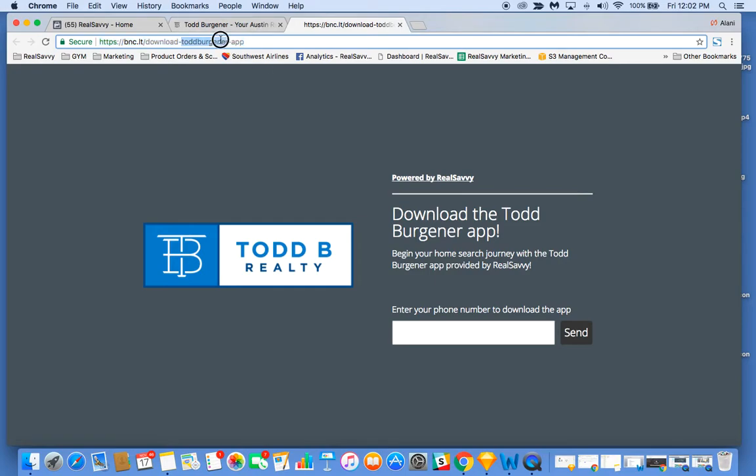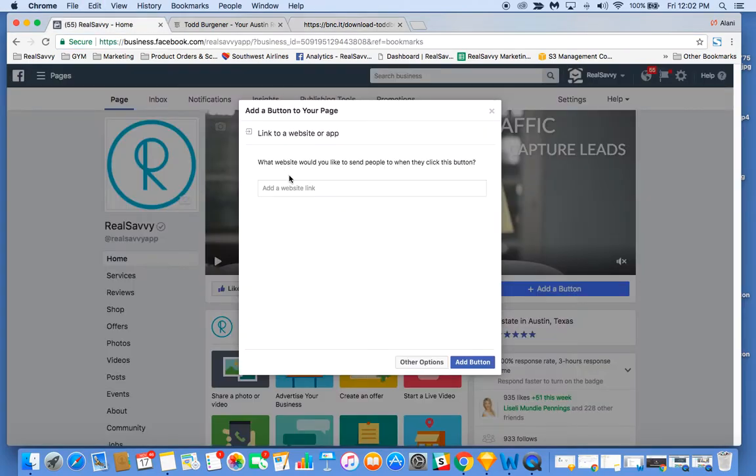Use this URL. Don't use the Real Savvy app store link or a Google Play store link. Use the personalized link that we provided you. I'm going to use this URL, head back to my Facebook business page, drop it in, and select add button.